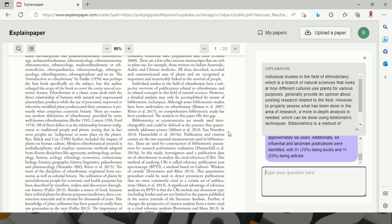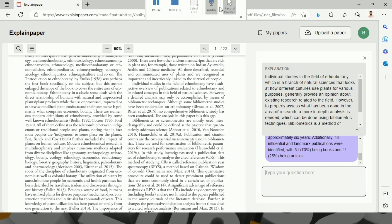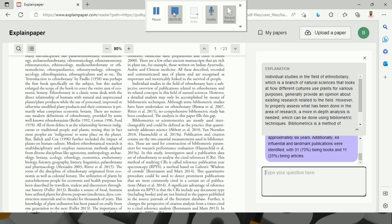It will definitely help researchers to get ideas about a particular research paper and will help to enhance their research productivity. I would suggest to researchers that they should use these tools to guide themselves.